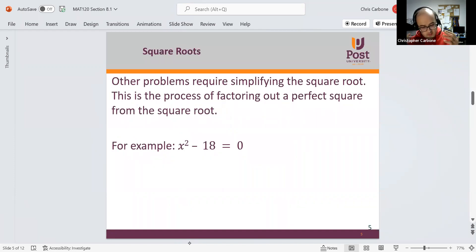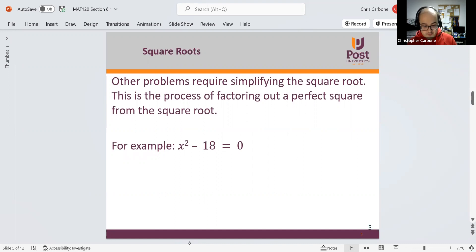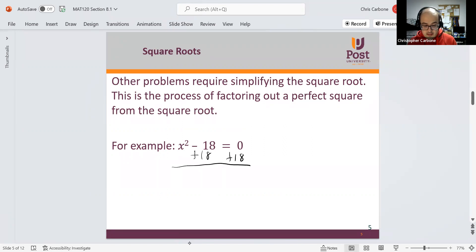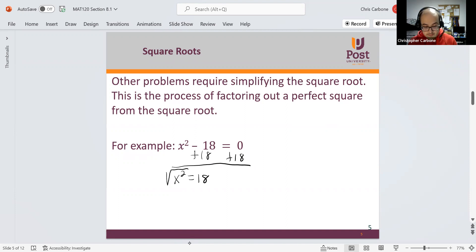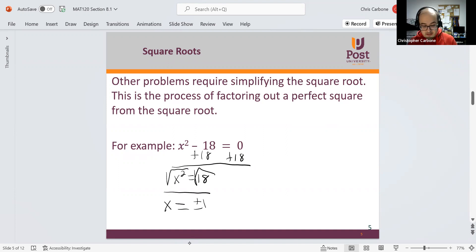Other times when we have a square root, we can simplify it by factoring out a perfect square from under the radical. For example, x squared minus 18 is equal to 0. Adding 18 to both sides gives x squared is equal to 18. Taking the square root of both sides, x is equal to positive and negative square root of 18, since 18 is not a perfect square.